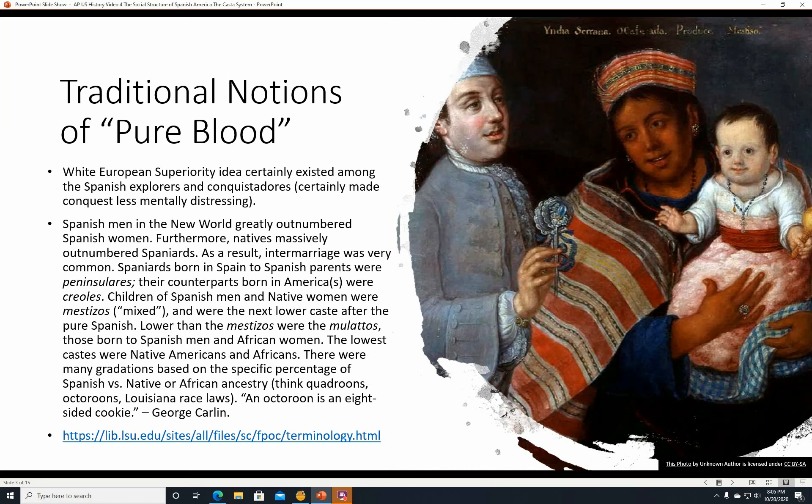Spanish men in the New World greatly outnumbered Spanish women. Furthermore, natives massively outnumbered Spaniards. As a result, intermarriage was very common. Spaniards born in Spain to Spanish parents were Peninsulares. Those born in America but of Spanish descent were Creoles. The children of Spanish men and Native women were Mestizos, which means mixed, and they were the next lower caste after the pure Spanish.